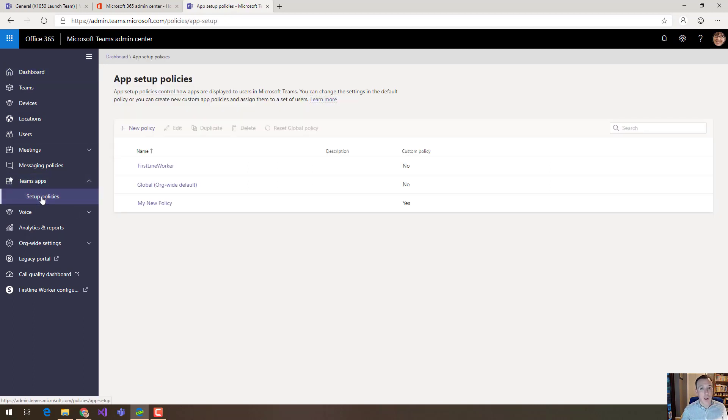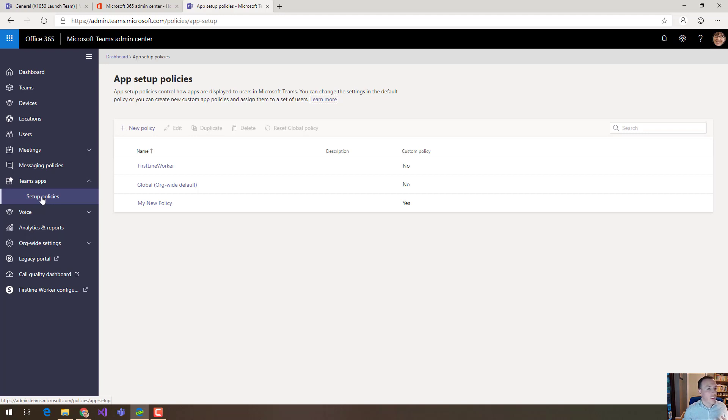Now this is where you go to set up a new app setup policy and an app setup policy controls how applications are shown to users in Teams. So this is a good place to come.